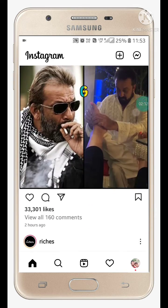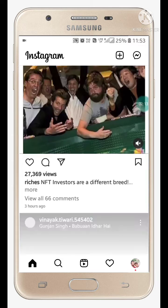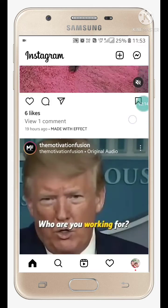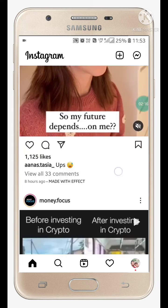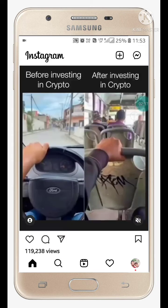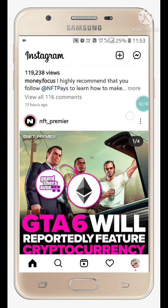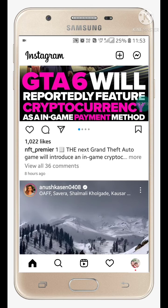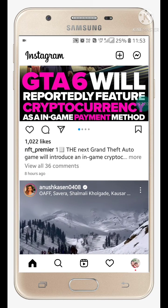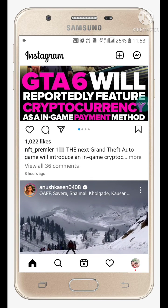So like this you can disable or block ads on Instagram. If you liked this video please like it and also subscribe to my channel for more videos like this. Thanks for watching!